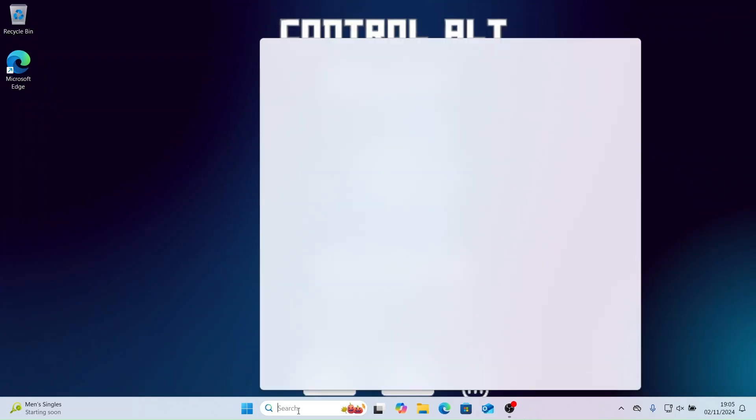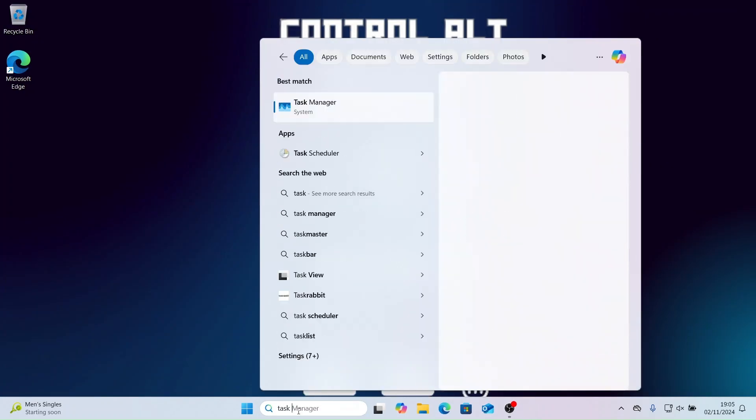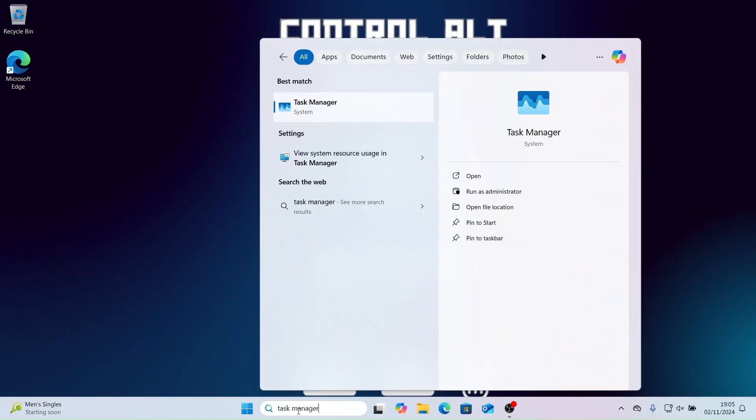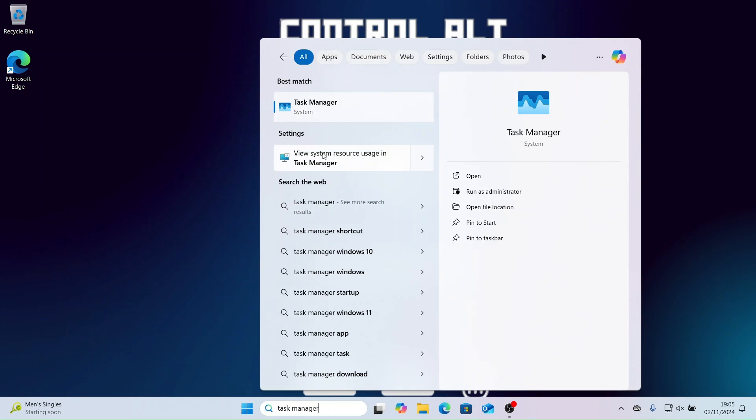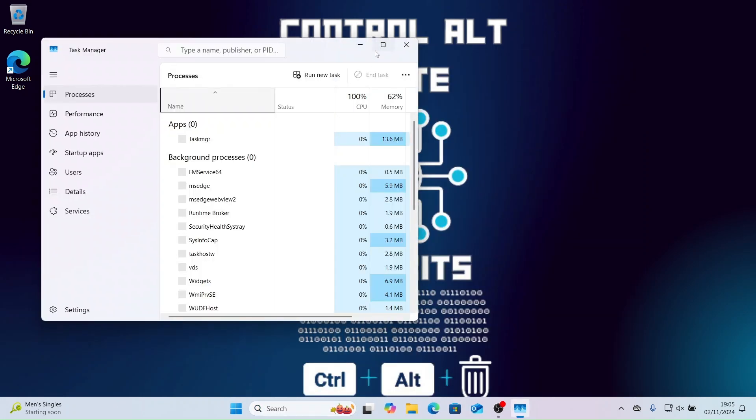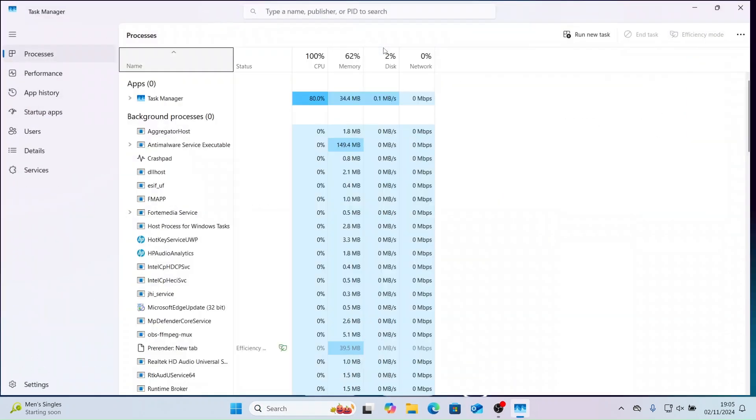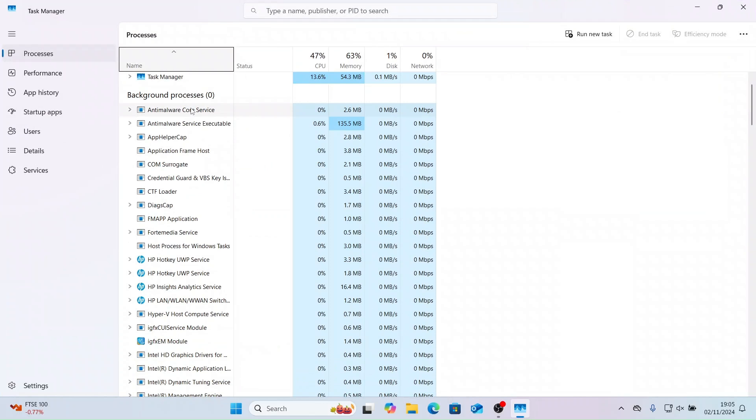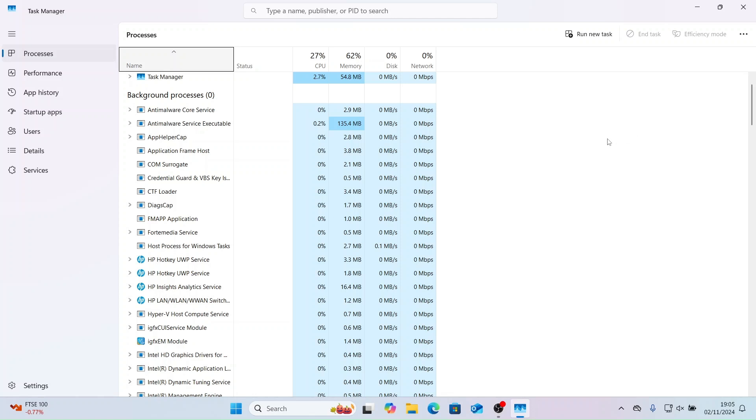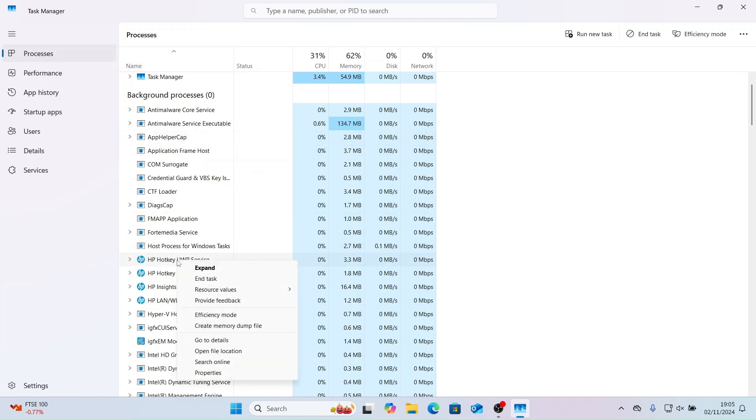Now let's take a look at Task Manager. It displays active processes, system performance, startup programs and much more. Under processes on the left hand side you can see CPU usage, memory usage, disk and network. You can also check background processes, you can end them and find where they are installed on the device.